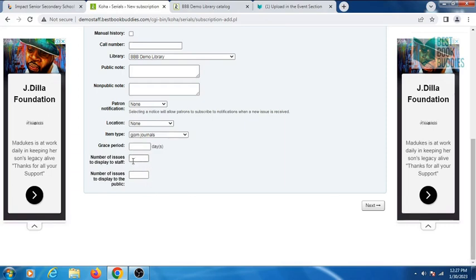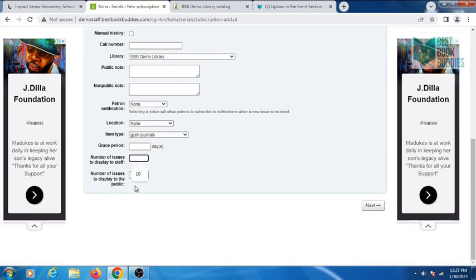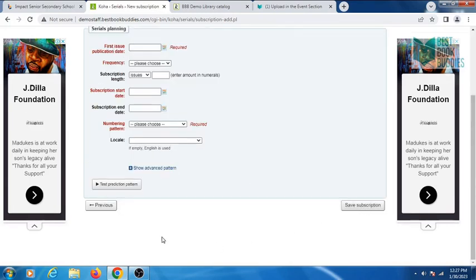If the issues are in large number, then you can enter the number of issues you want to display to the staff and to the public. Then click on next.